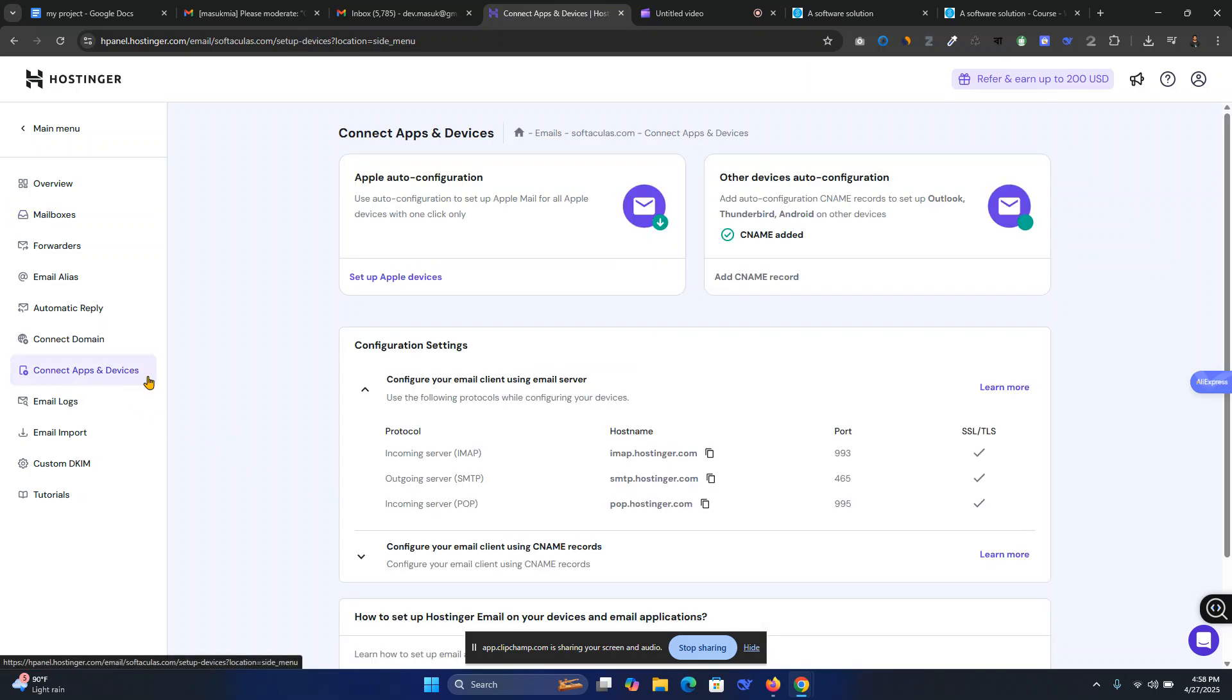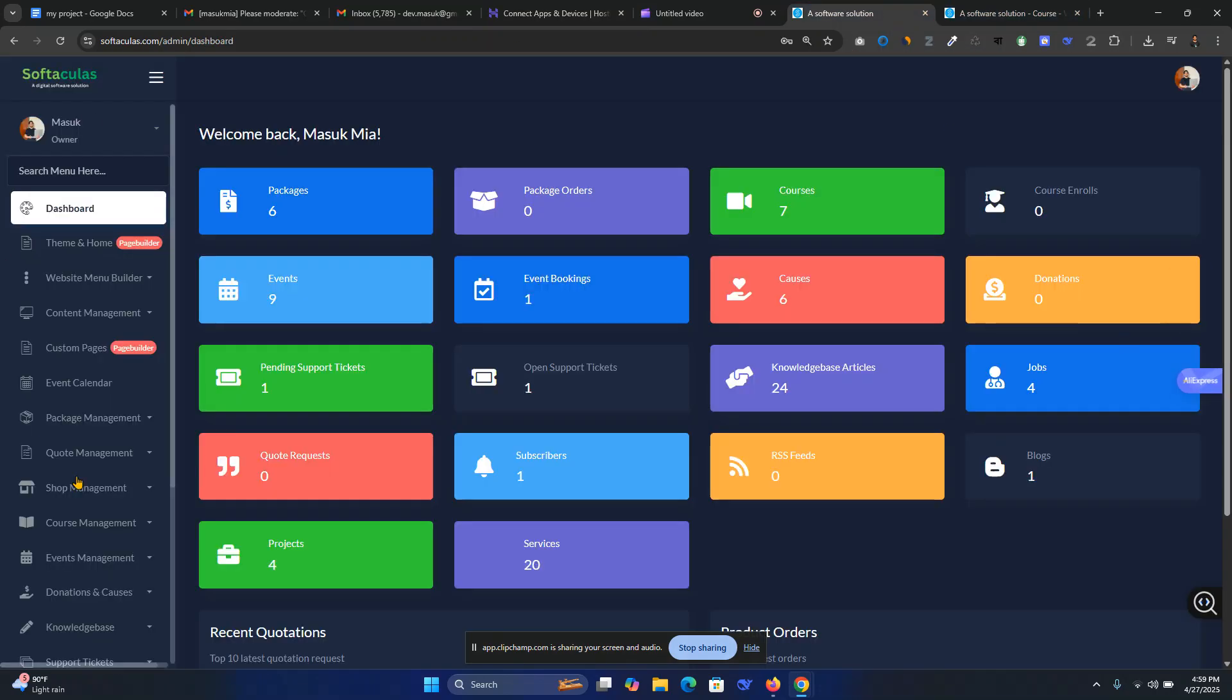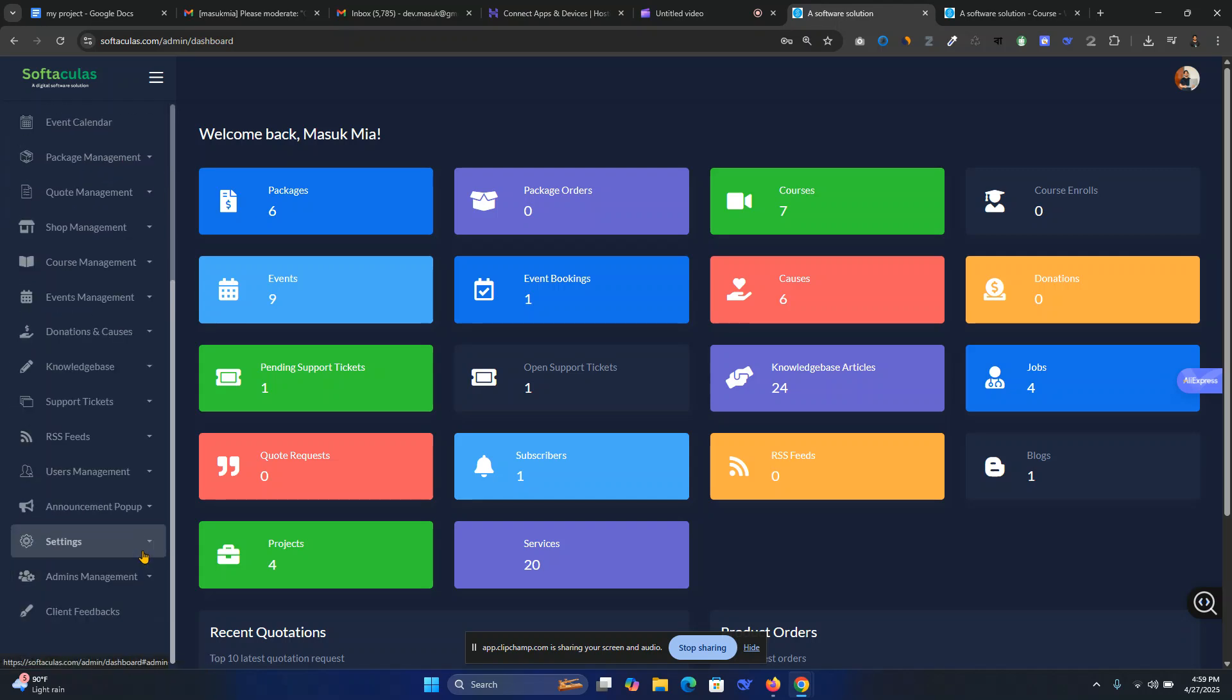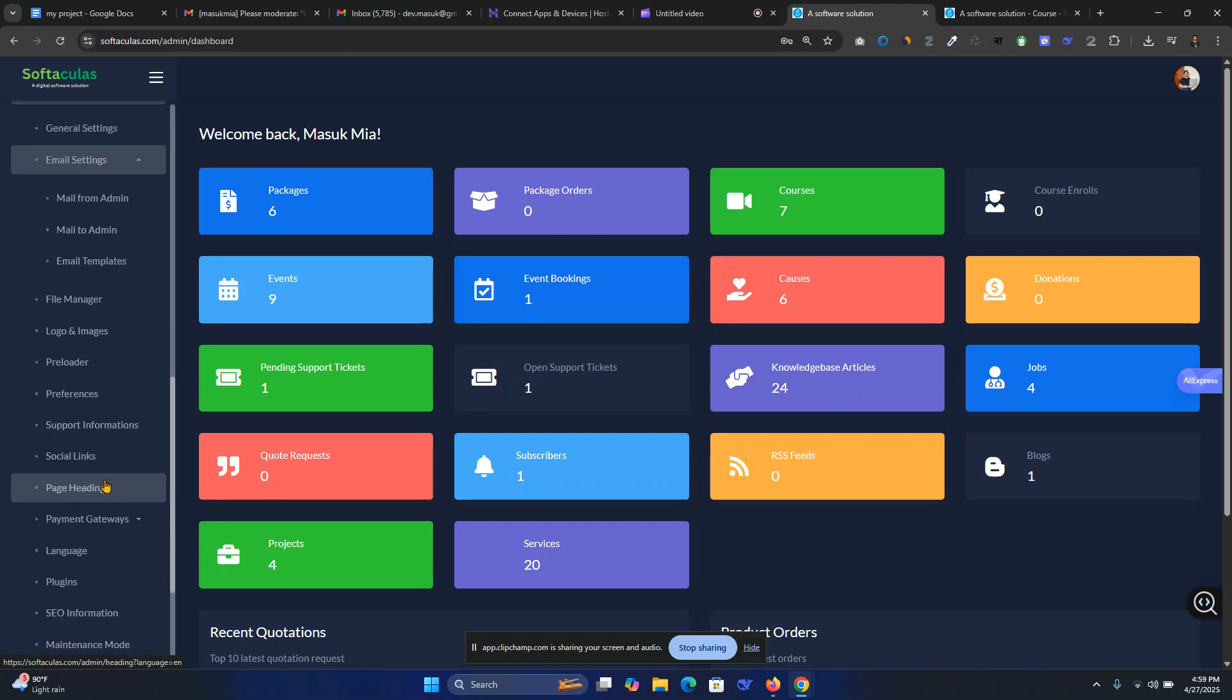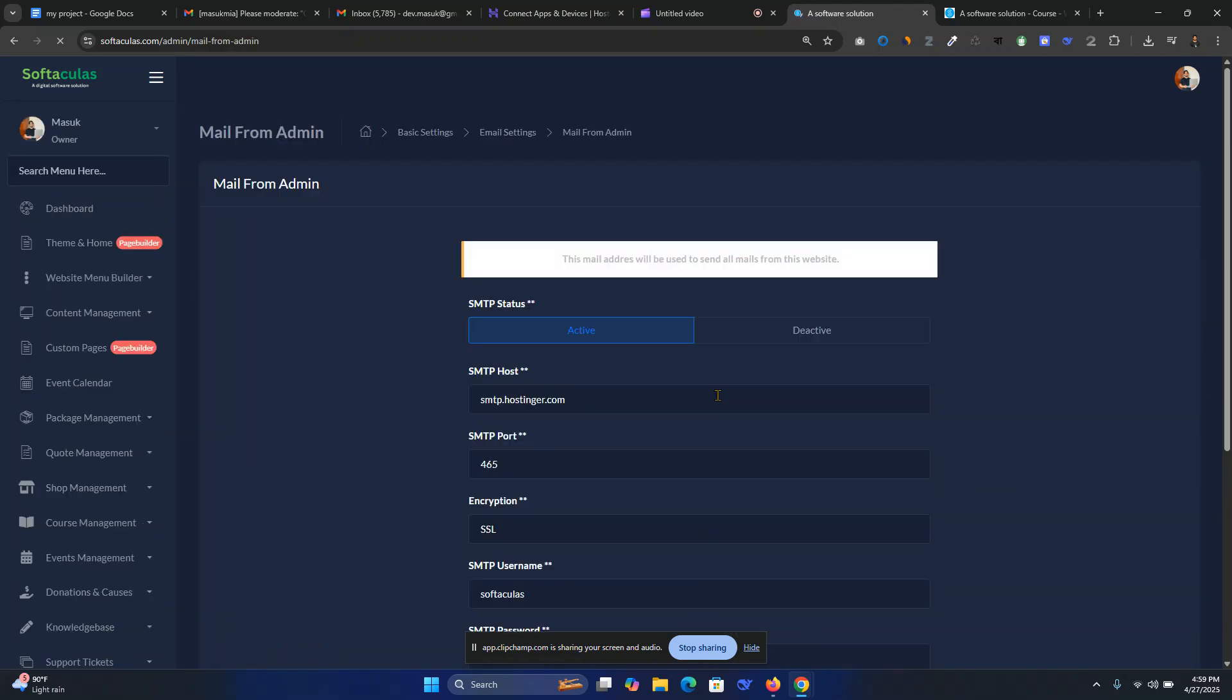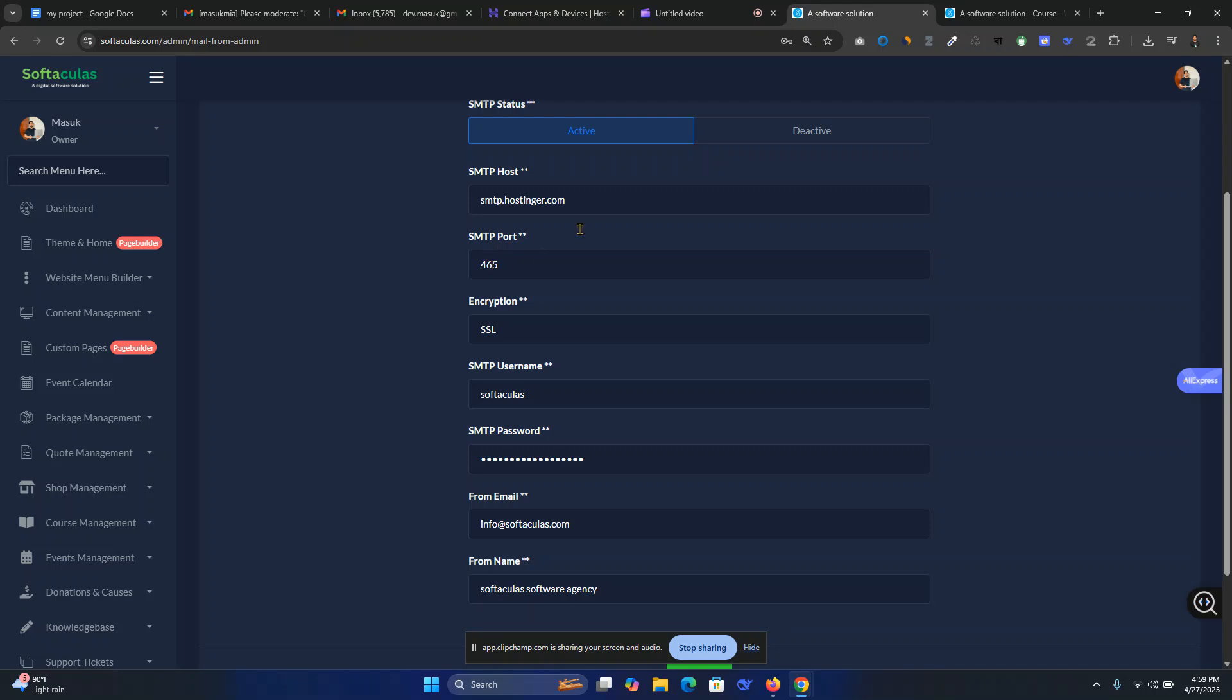Go to connect apps and devices. This is my Hostinger SMTP server. I just go to my admin panel, here in settings, then go to email settings. Mail from admin, mail to admin, mail templates. Go to mail from admin.